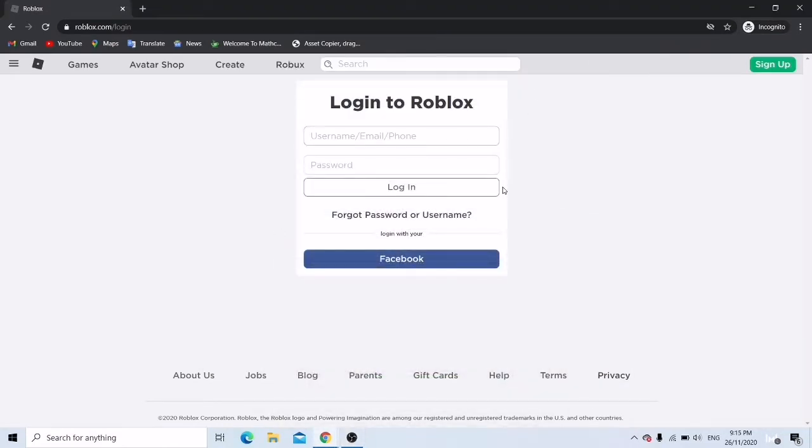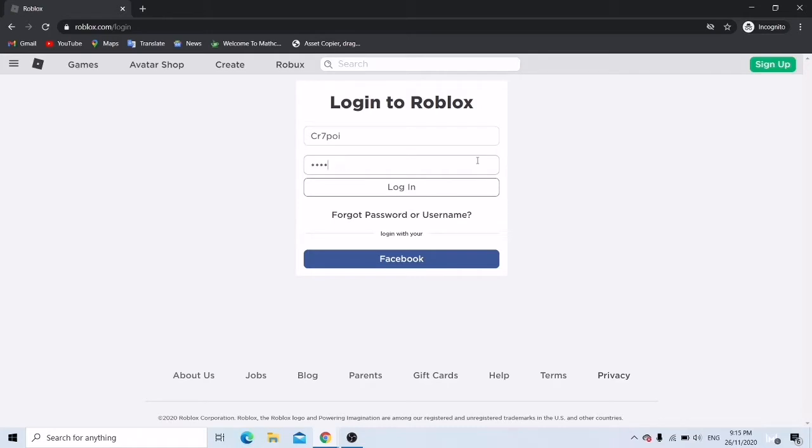So say for example, here is one of my oldest, my first ever account on Roblox, CSMPUI. And say for example...